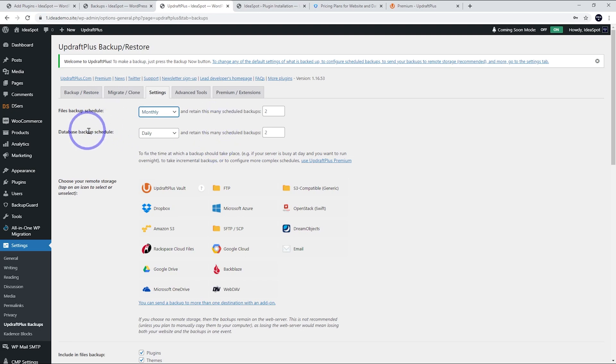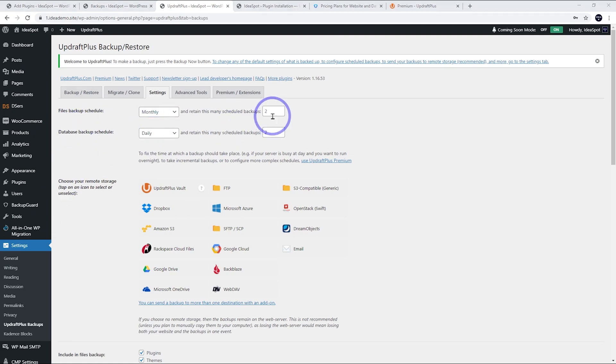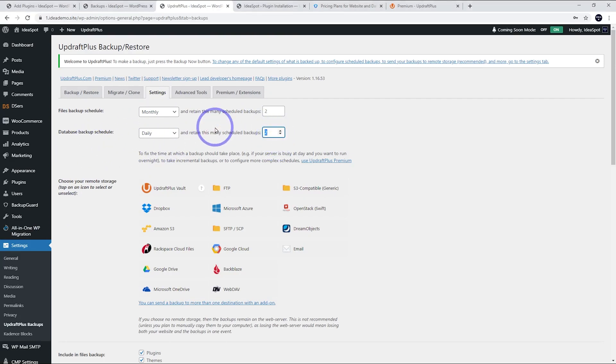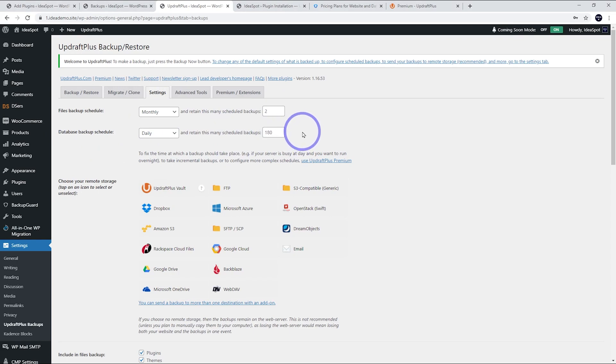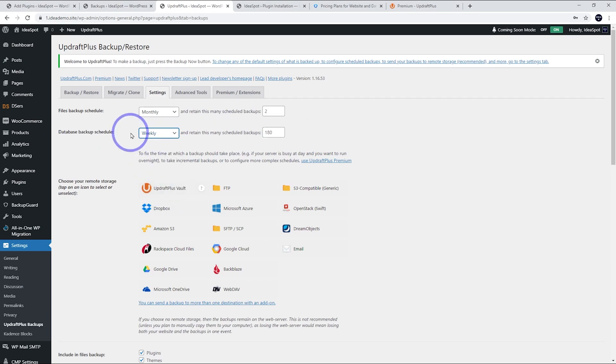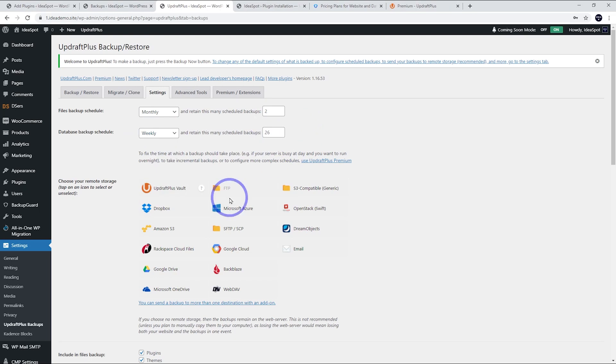So having lots more database backups is quite handy. So if I was doing it like this, I might say have two copies of two months worth of monthly file backups. And for the daily database backups, I might even go for like 180 and have six months of database backups. Or if you're not updating that regularly, I don't update that regularly, actually I might make a blog once a week and just do say 26, half a year's worth of database backups.